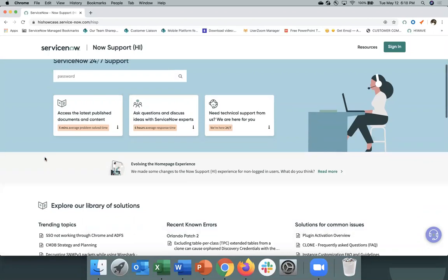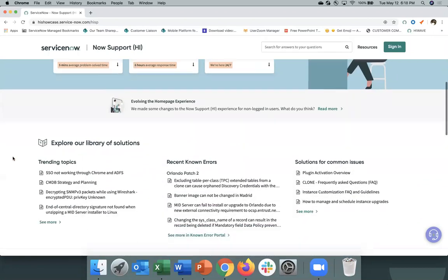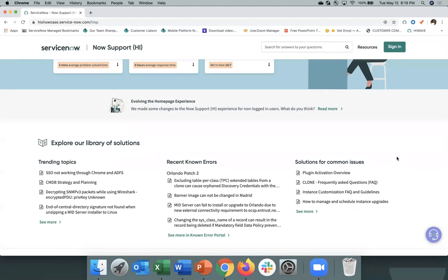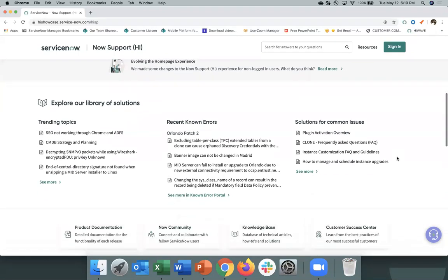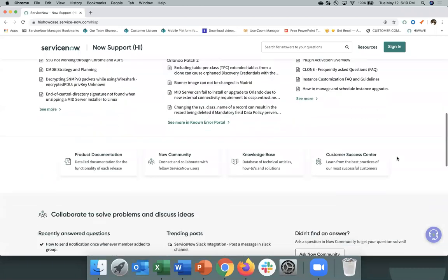And as you scroll down the page, you'll see that we've surfaced key information for you so you can see what's trending. Here we have trending topics, which are trending knowledge base articles. We also have recent known errors and solutions for common issues. As you scroll down, you'll see that we've linked some of these key ServiceNow help sites so you can click directly into and resolve your issue.